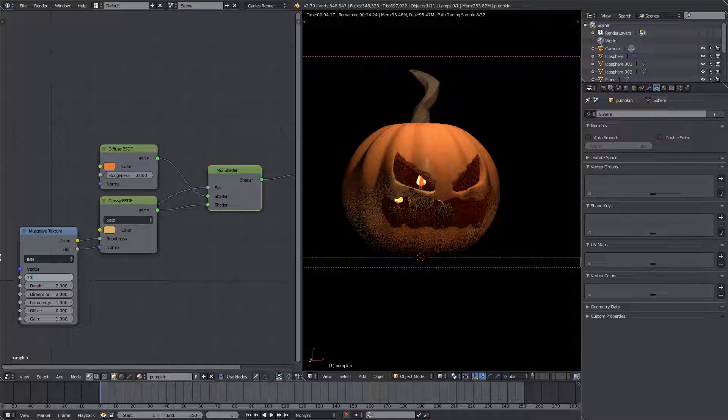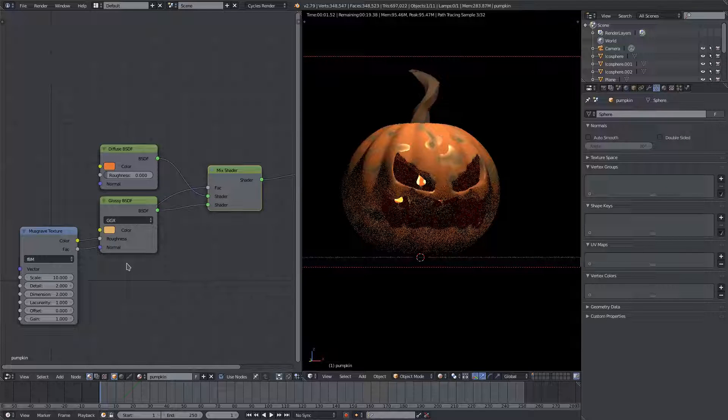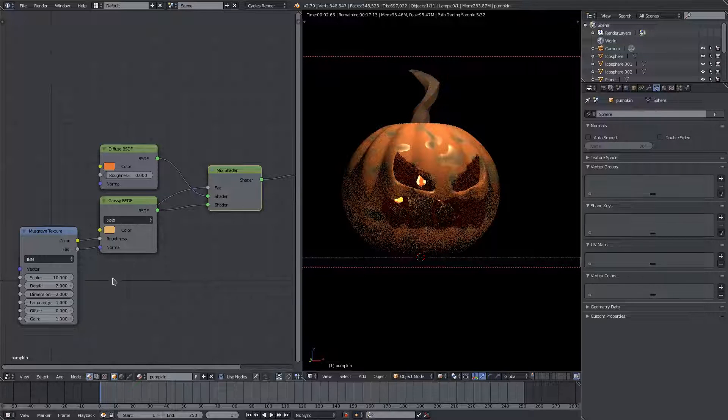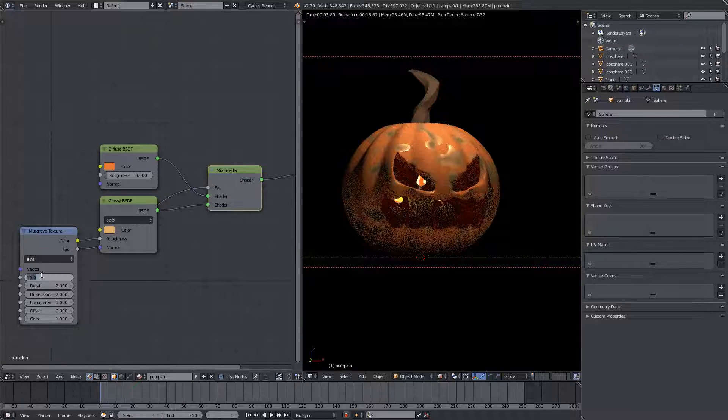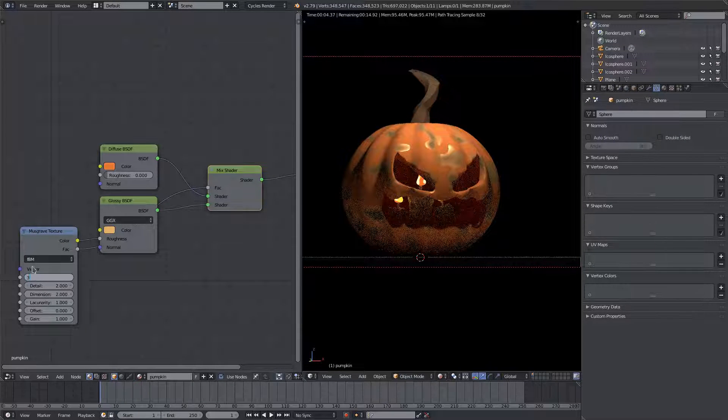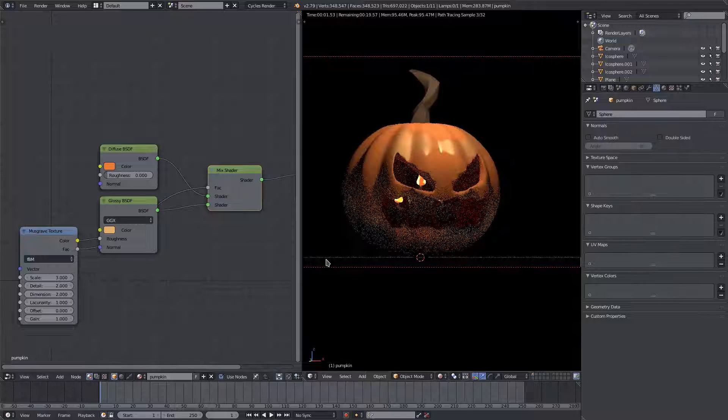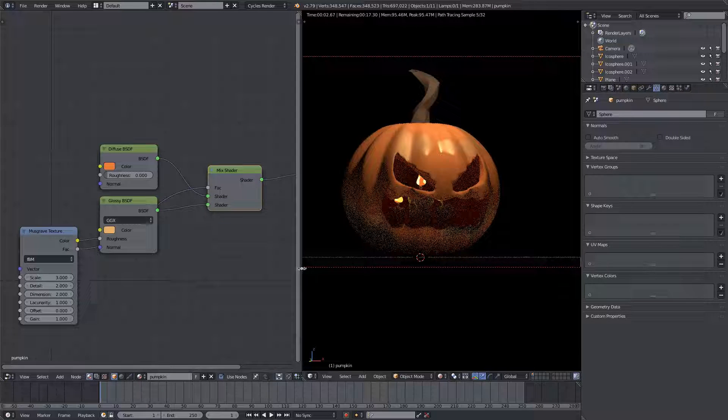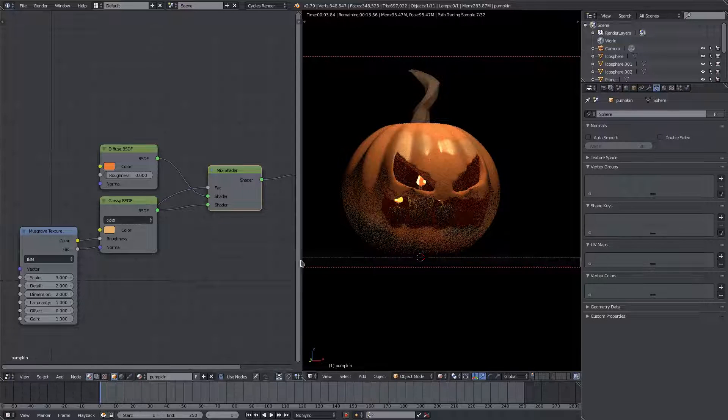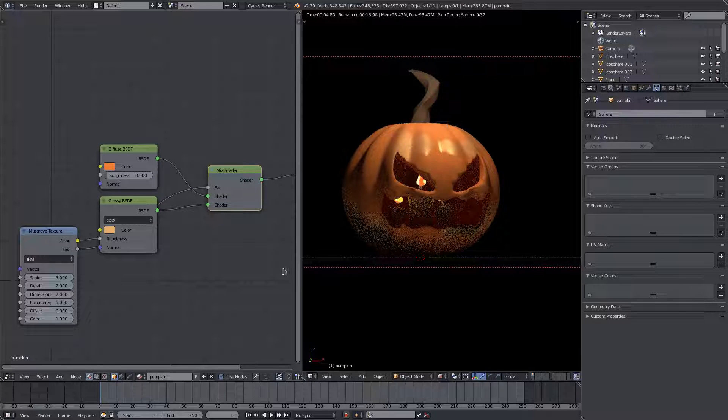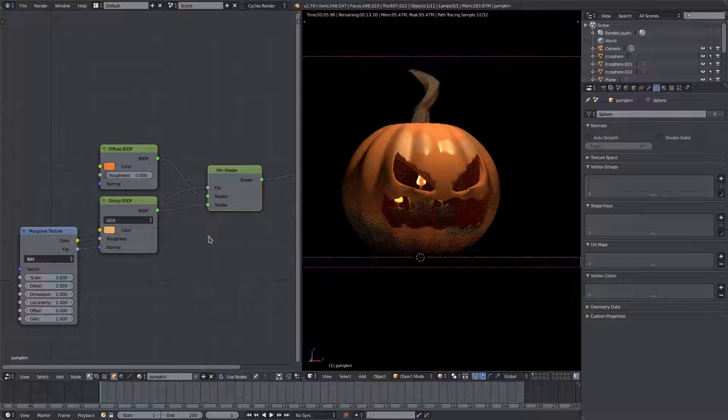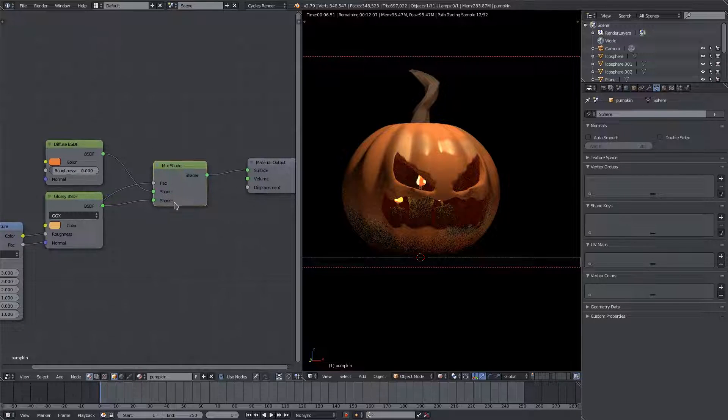I'll go ahead and bump this up to 10 so we can see it even easier. It is working, so we'll go ahead and change maybe three. Yeah, three looks good. Three looks pretty sweet, I like the way that's looking.